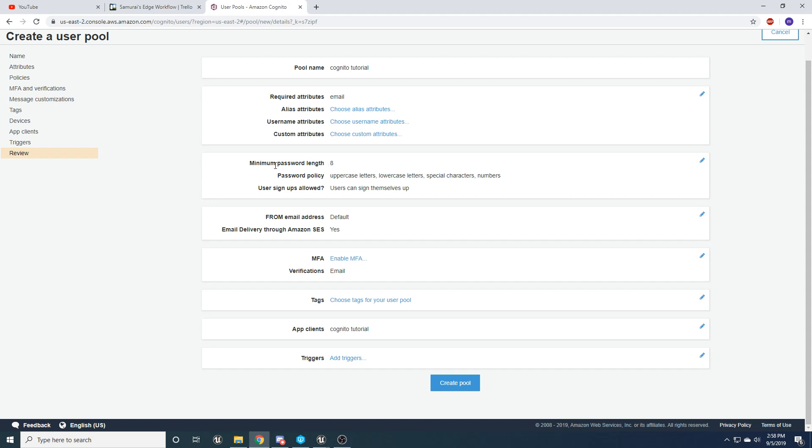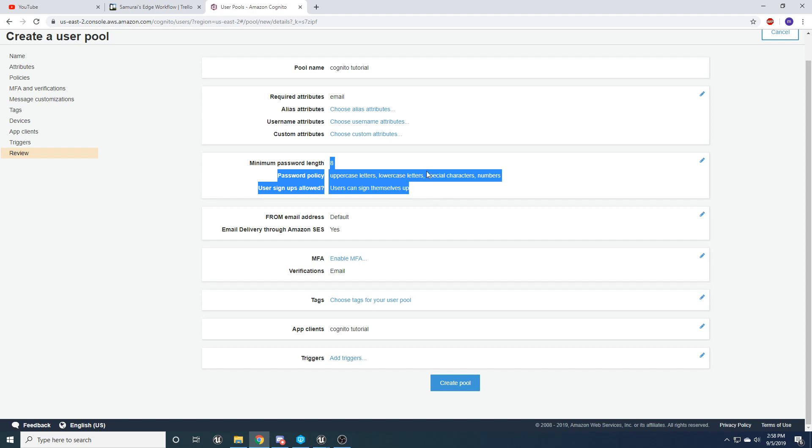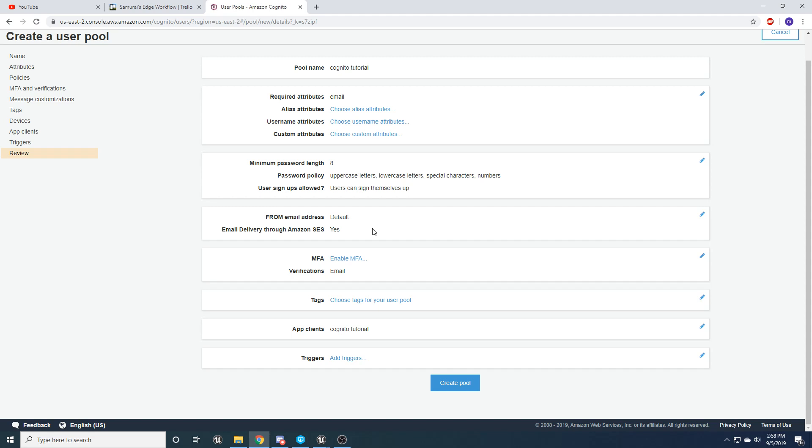One thing I'll go ahead and mention is, yeah, you're able to change the password. So you can force if you want more secure password of uppercase, lowercase, whatever you want people to have. But that's about it for the pool. So let's go ahead and create it.